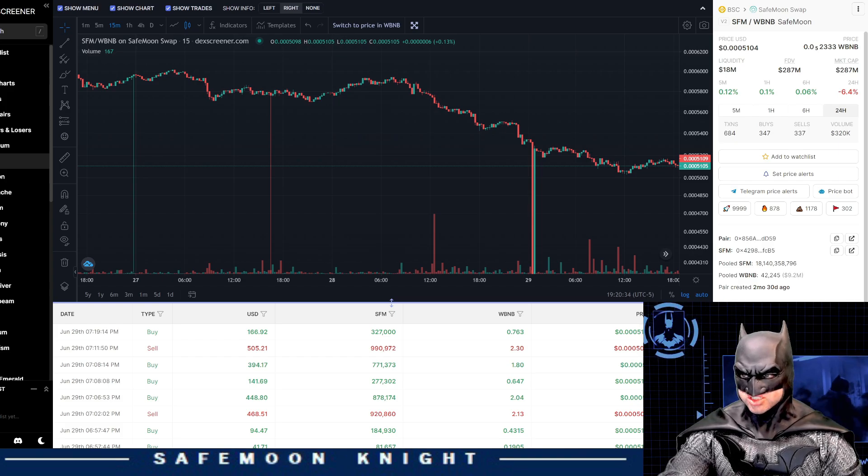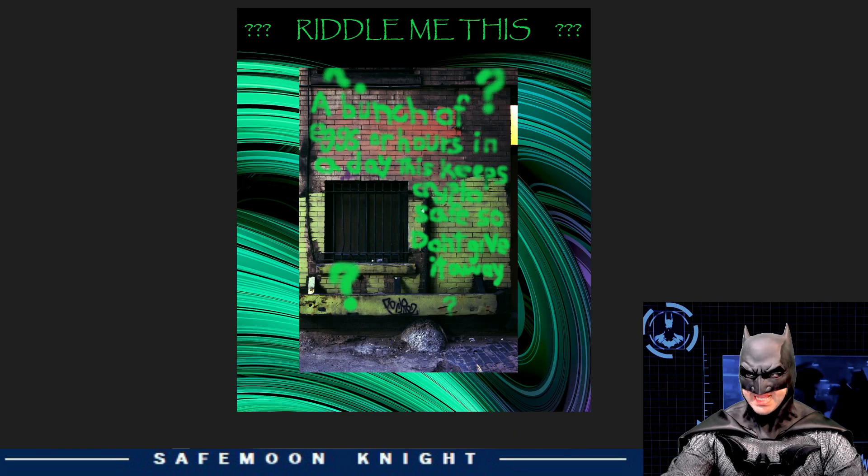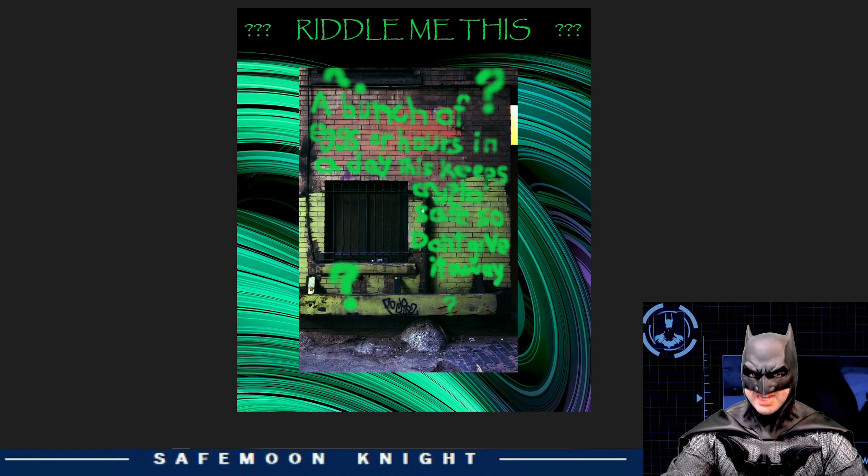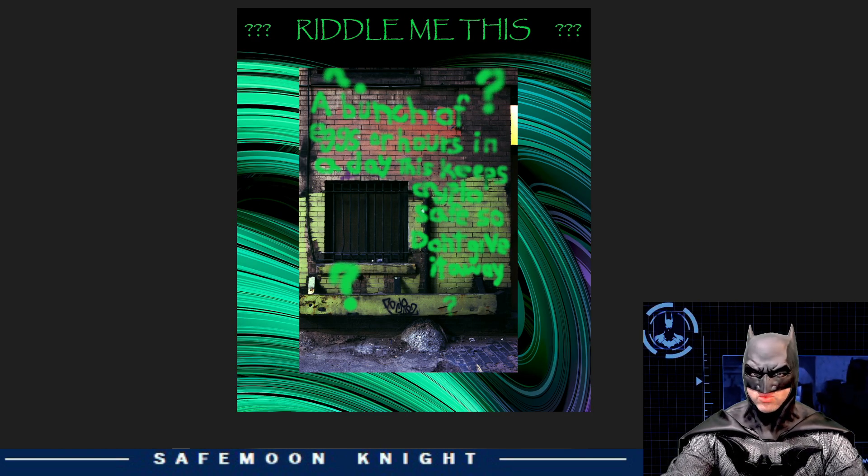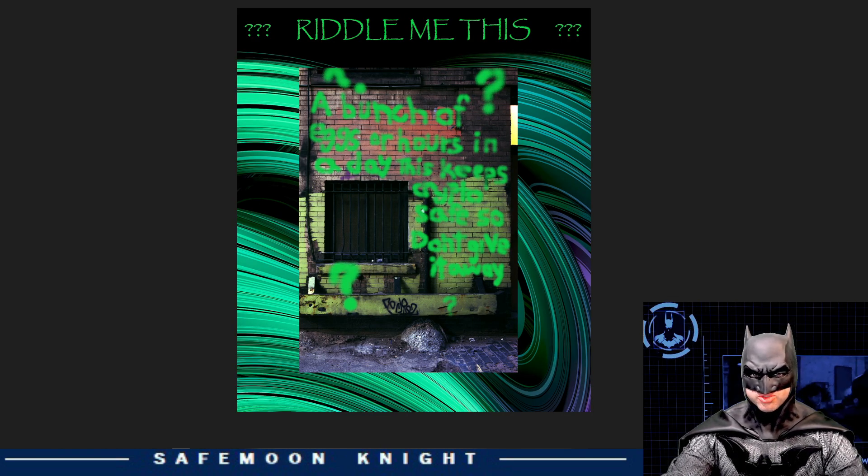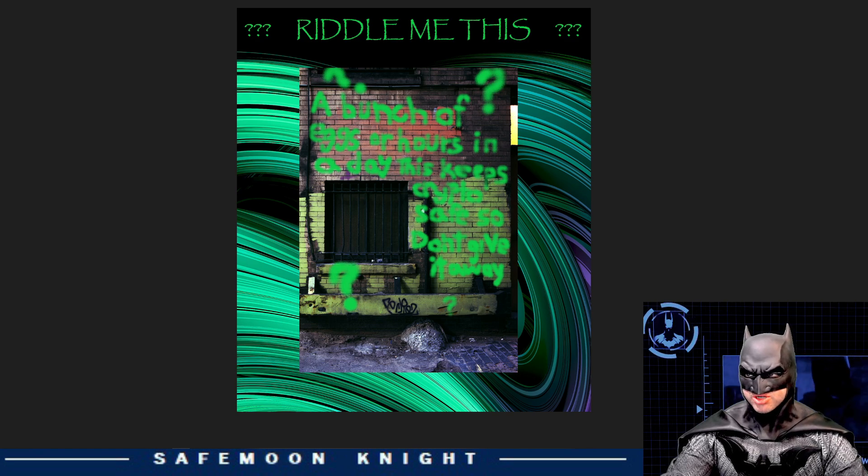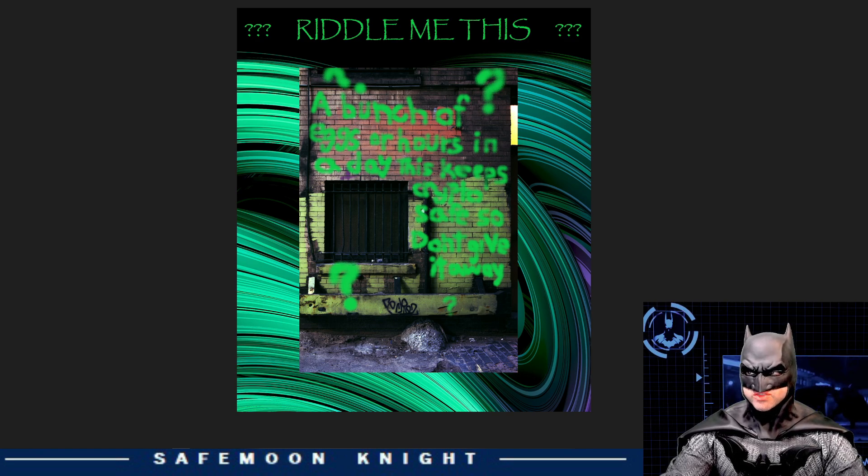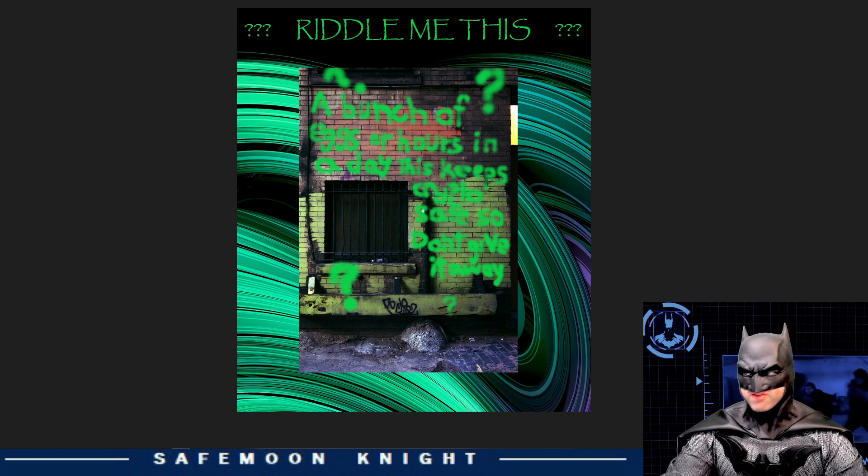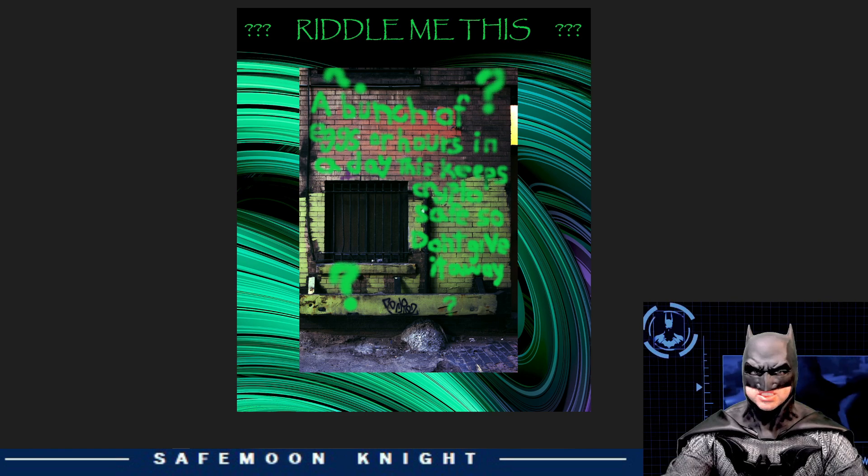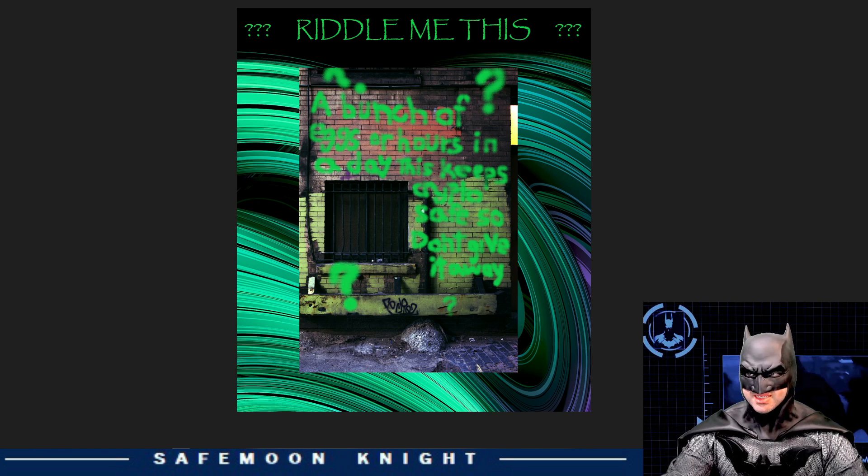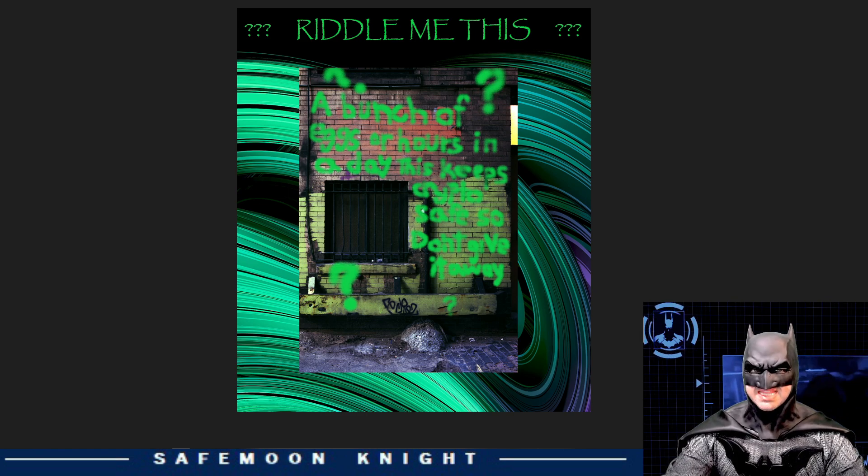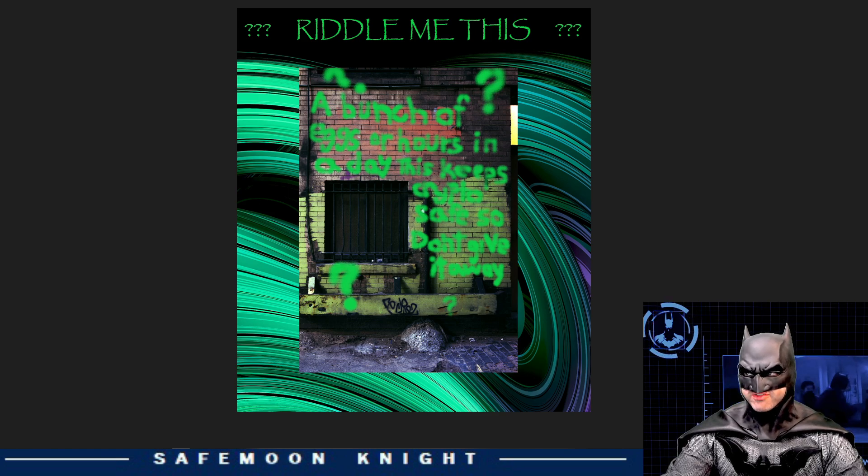But first, riddle me this. In my last dataset video, I showed you a photo of an enigma that I found while I was roaming the streets of Gotham. Were you able to figure it out? For those of you who did, well done. For those of you who are still trying, pause the video after I read the riddle again, as I'll say the answer right after.